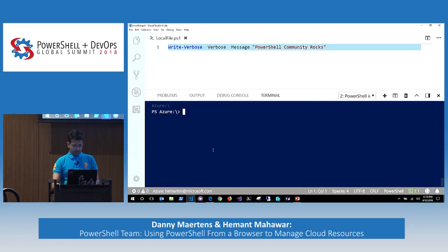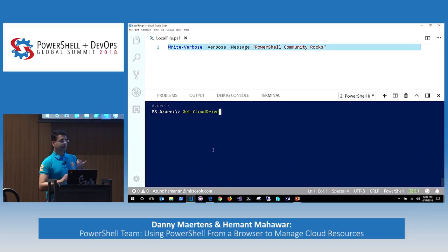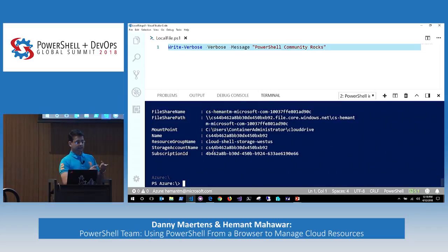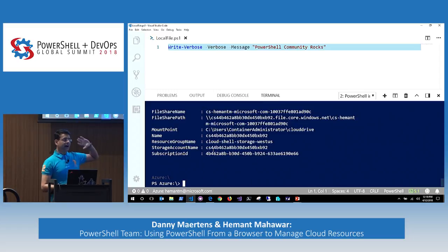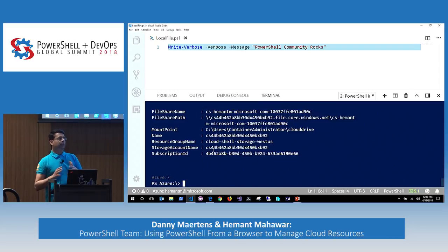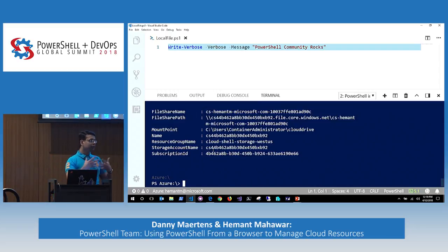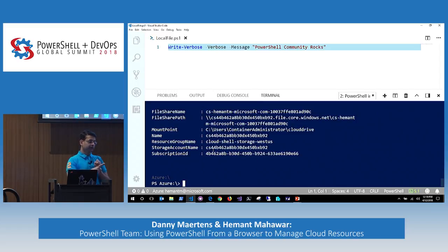Let me show you — since we talked about Cloud Drive, there are two commands: Dismount-CloudDrive and Get-CloudDrive. When you do Get-CloudDrive, it tells you the file share name, the mount point, the resource group name, and all the information. If you didn't create storage up front, your storage is created with some GUIDs, making it difficult to identify. This helps you know which storage account you have and what the file share name is.